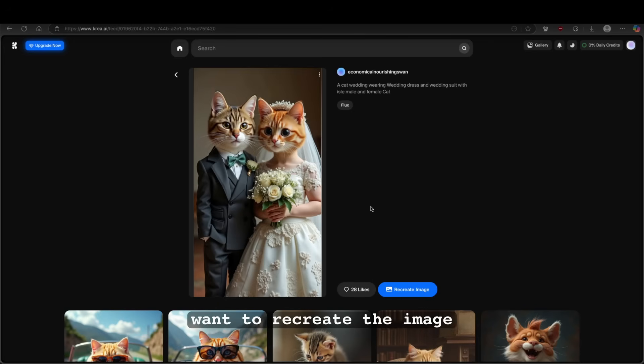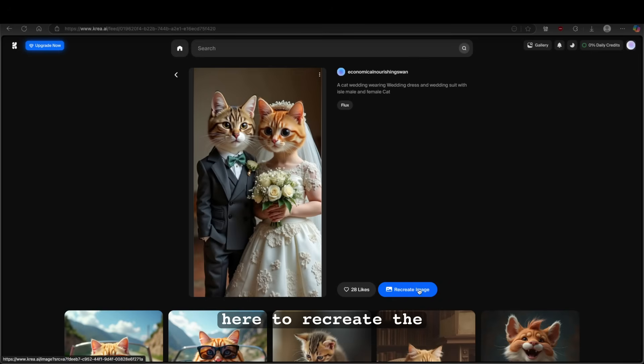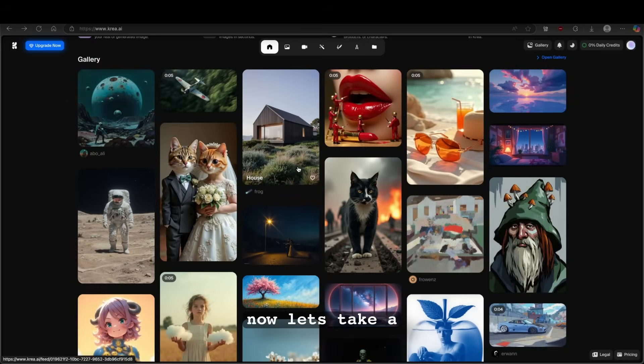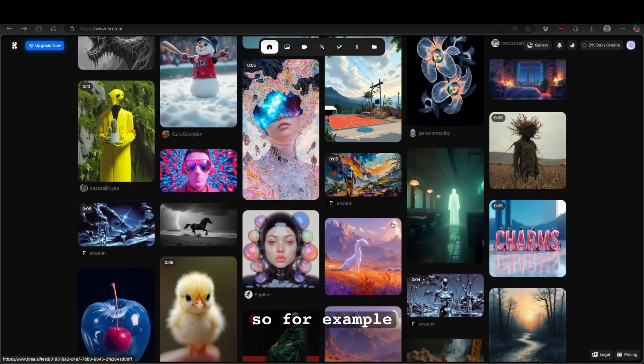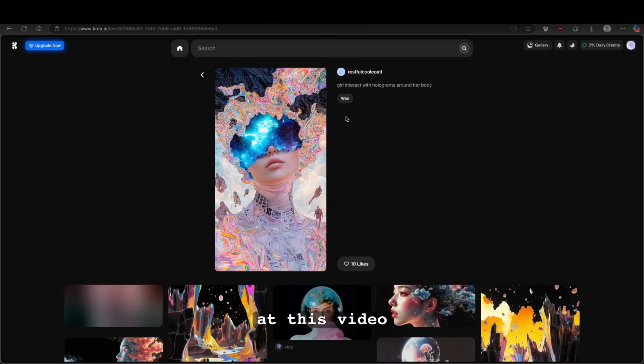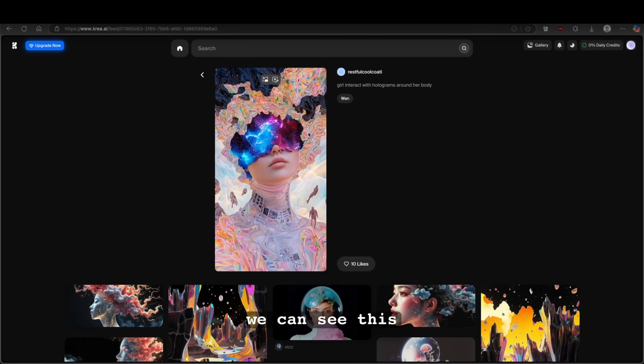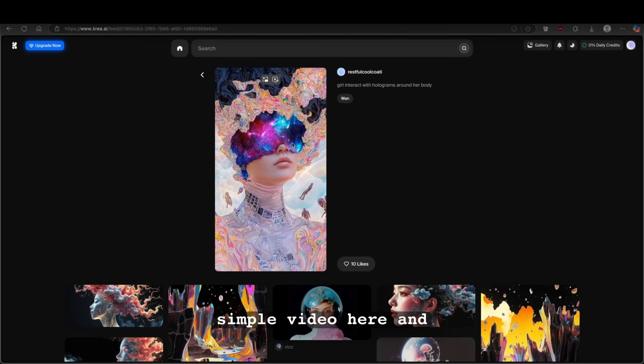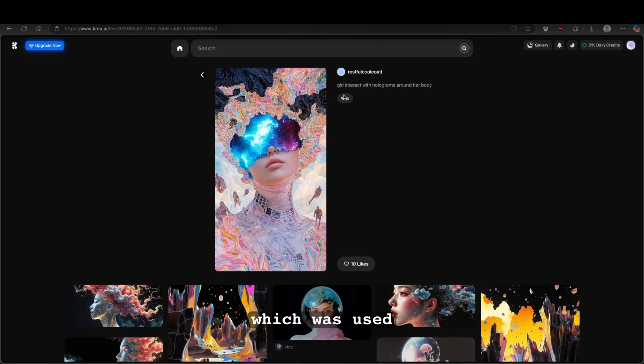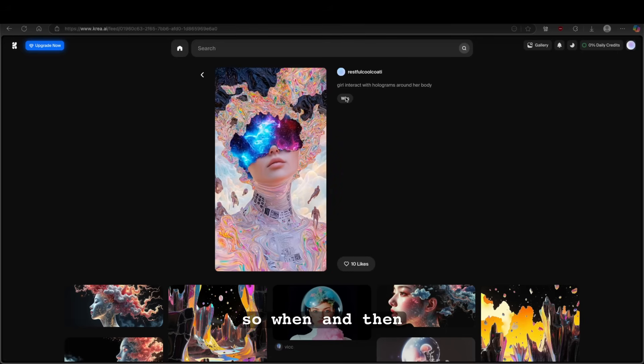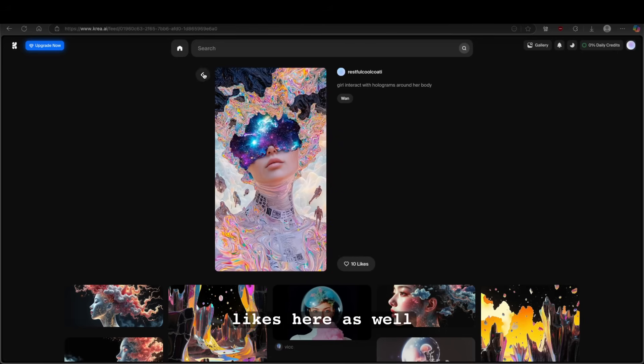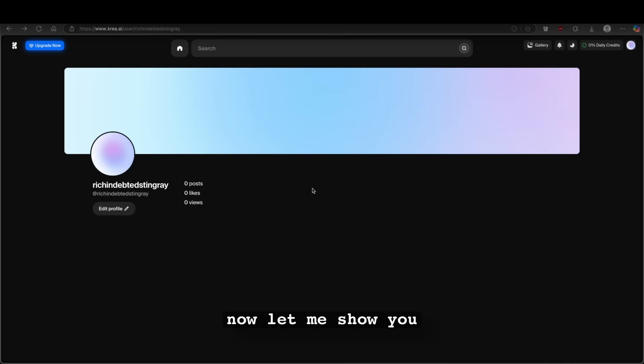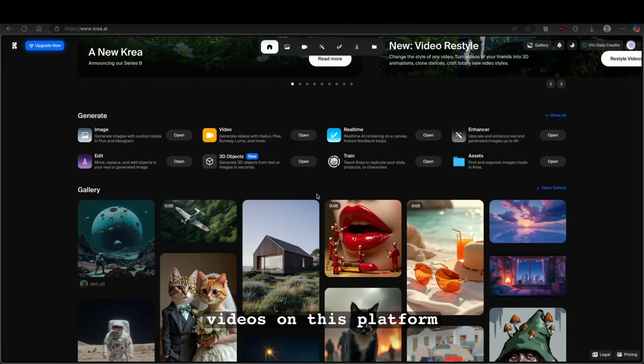Now, if you would want to recreate the image, it's also very easy to do so. You can simply click here to recreate the image on your own. Now, let's take a look at the video here. So for example, we can take a look at this video. We can also see here the prompt. We can see this simple video here. And we can also see the model which was used.